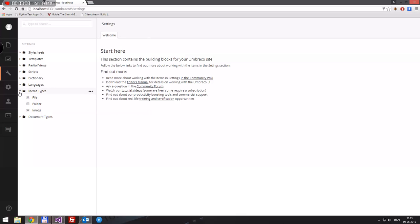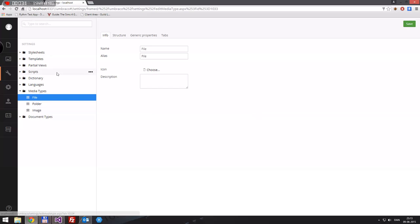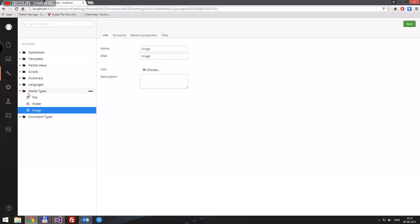And then we have media types. We have a file — that can be anything really, like an .exe file or whatever. We have a folder, and we have an image. A file could also be a video. And we have document types — there's no document type yet, but we'll get into that in the next video when we create our first page.